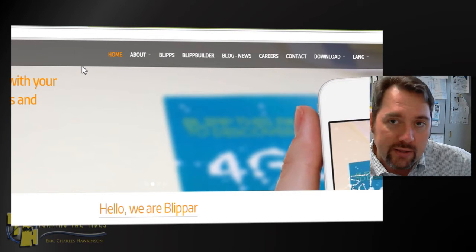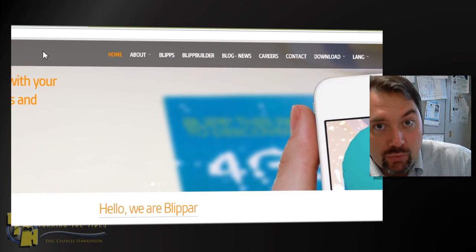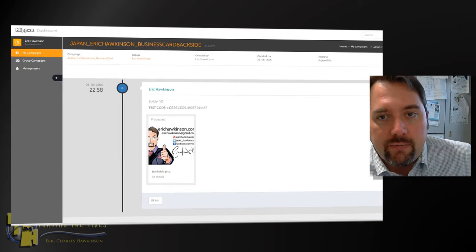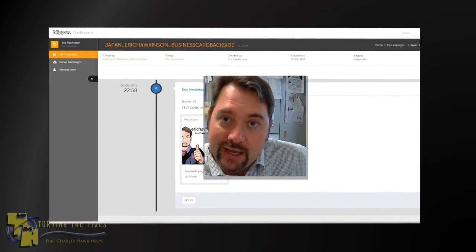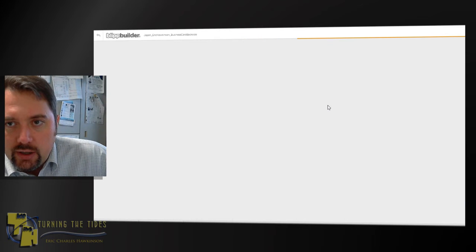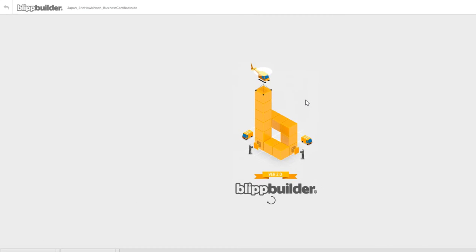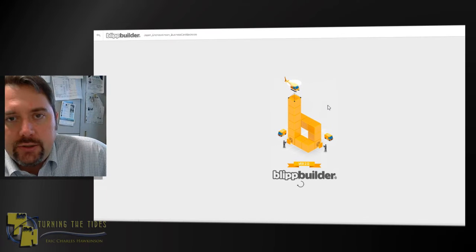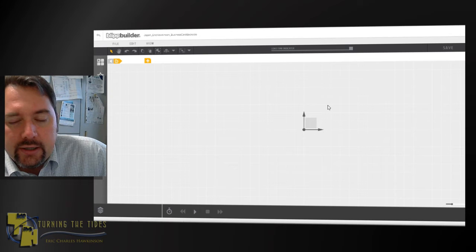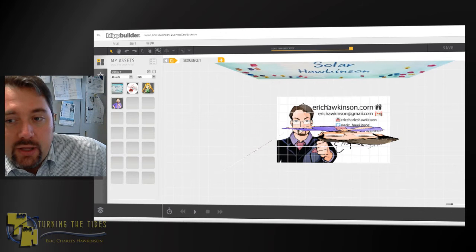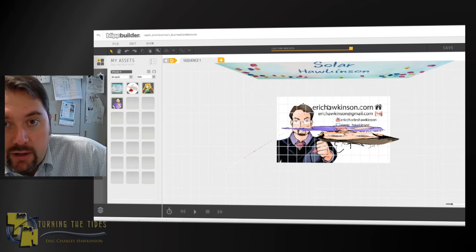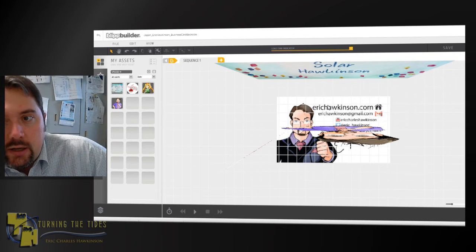If you want access to the Blip Builder, which is a web-based tool to create AR environments, you'll need to contact someone in their sales department first. I was able to get a trial version and have been using it for about a week. After you log in, this is what your dashboard will look like. I created a simple AR environment using my business card — it took me about an hour to build. It's similar to the old Metaio Creator platform on PC.